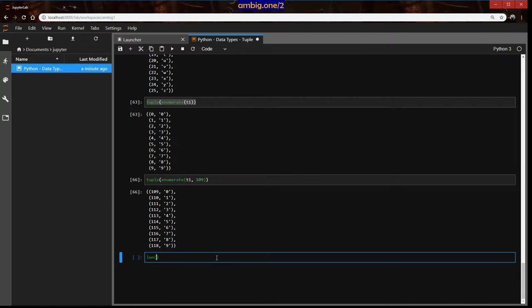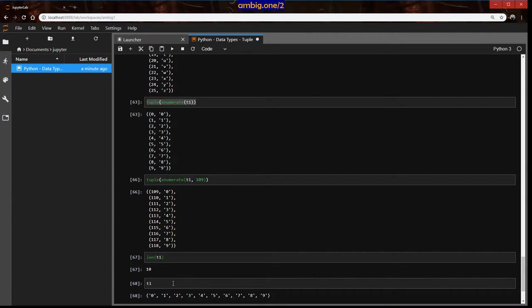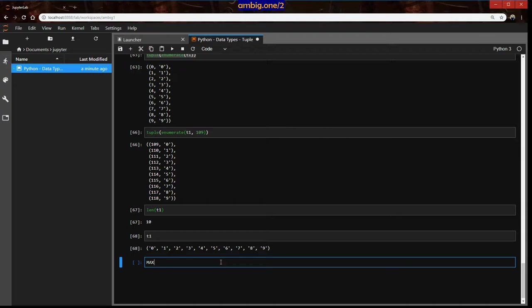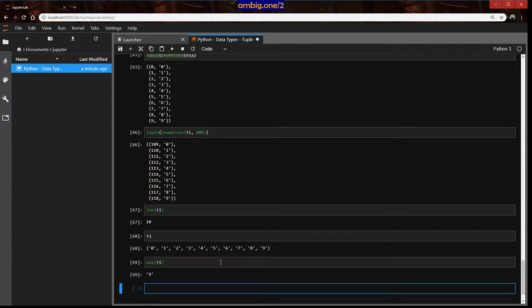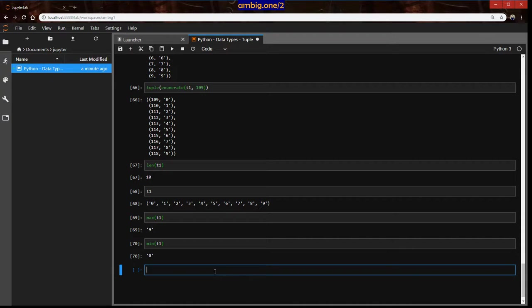As usual, just like a list, we have len which can calculate the length of a tuple. In this tuple t1 we have 10 elements, 0 to 9, so it prints 10. Just like a list, you can get max t1, minimum t1. It gets the largest and the smallest number, the smallest element to be precise.